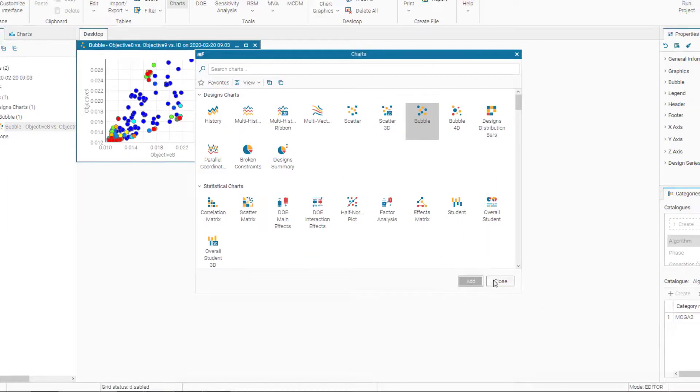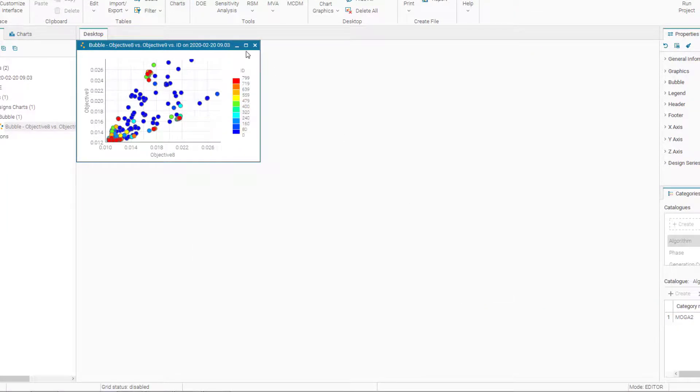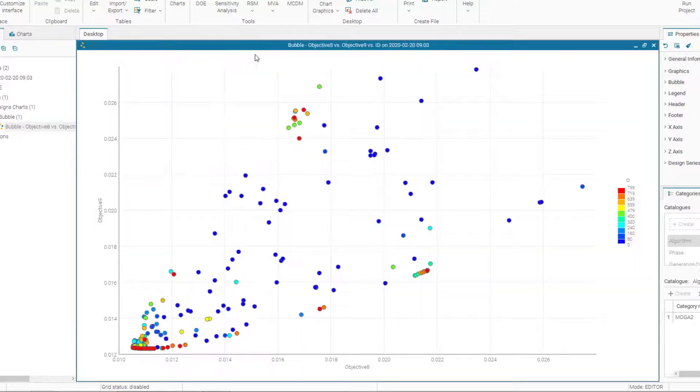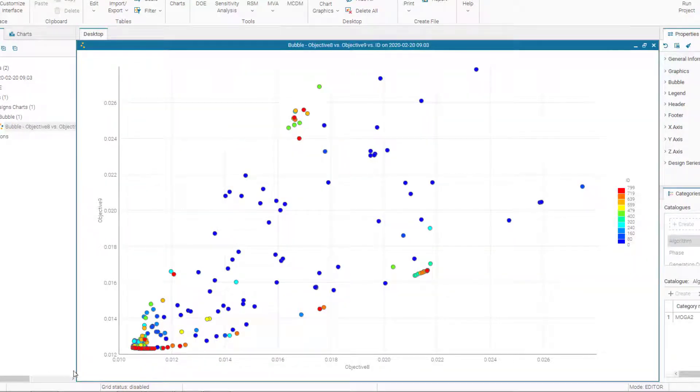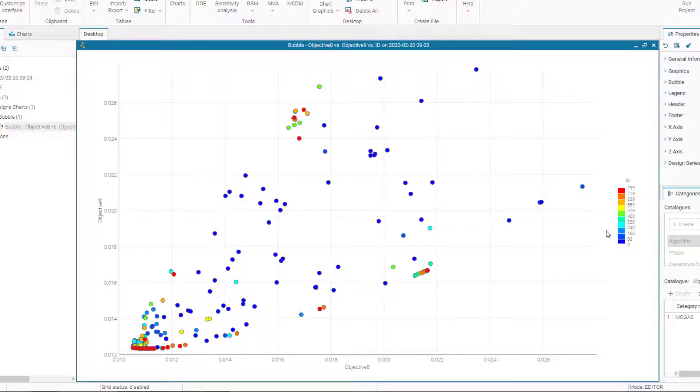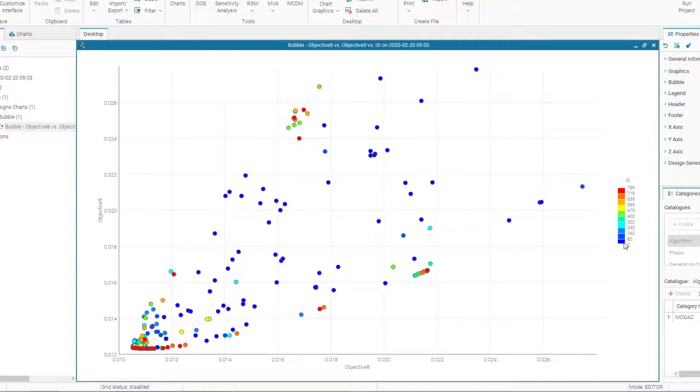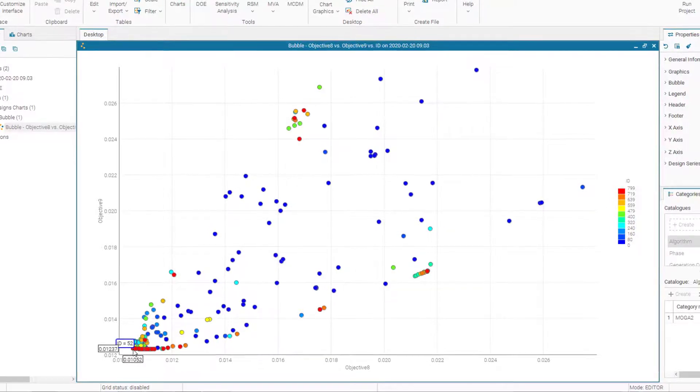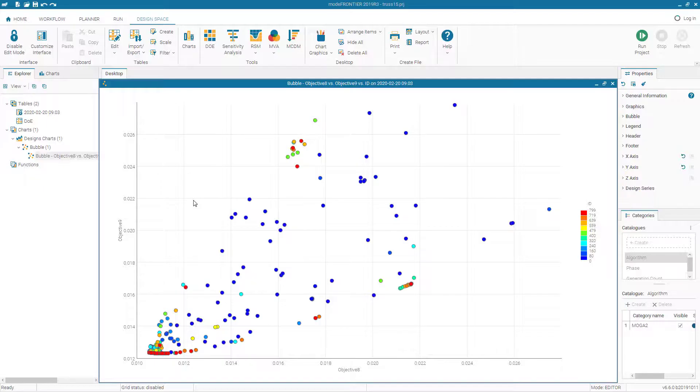So here you will see how the solutions converge to the final optimal solutions by changing the color. So the blue colors, blue circles show the initial design IDs and color ball will show you how the solution evolved through generations of our optimization algorithm. And finally, the red solutions will tell you the final optimal solution.